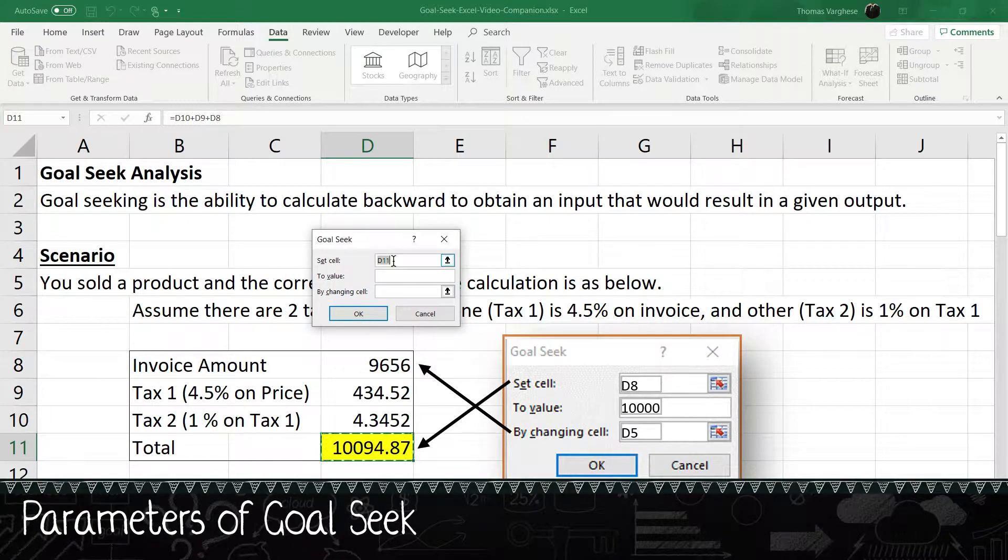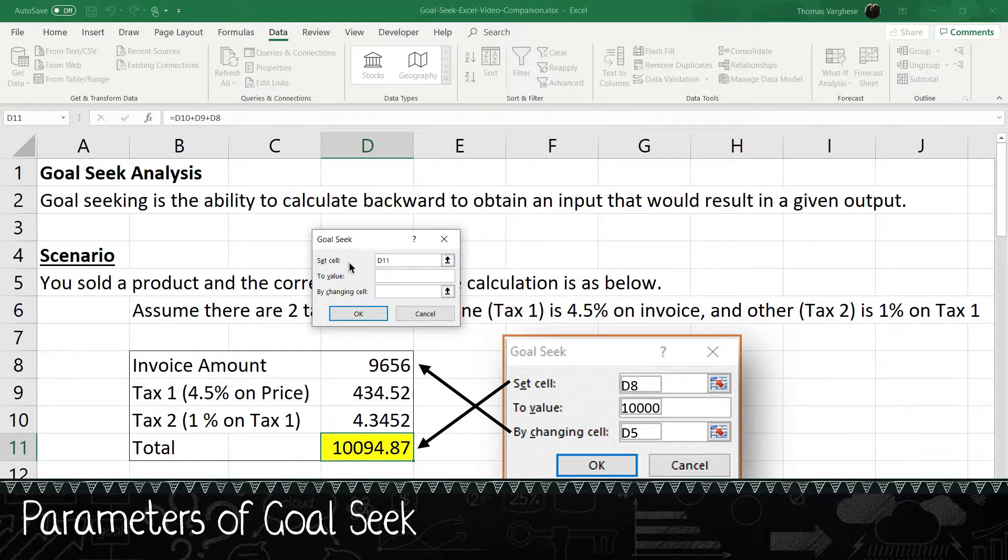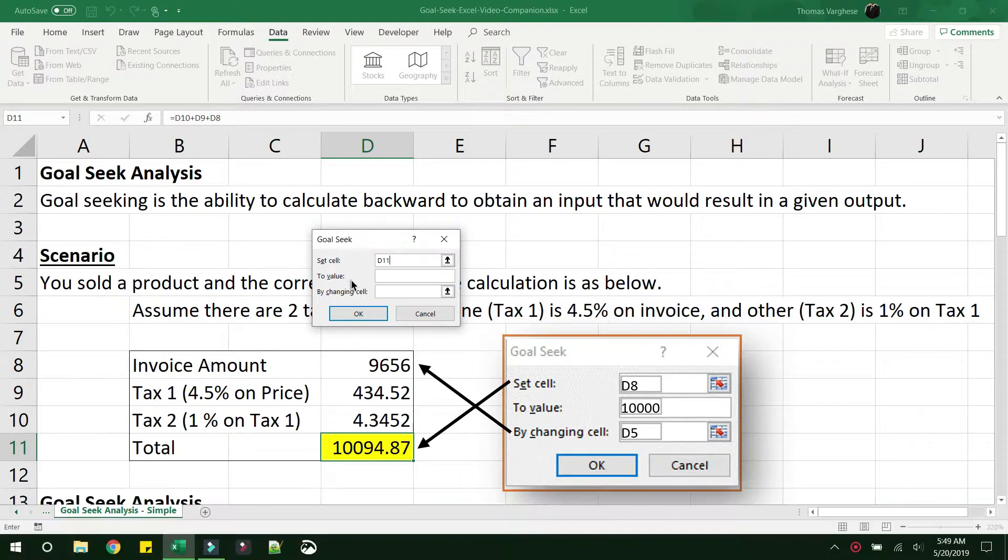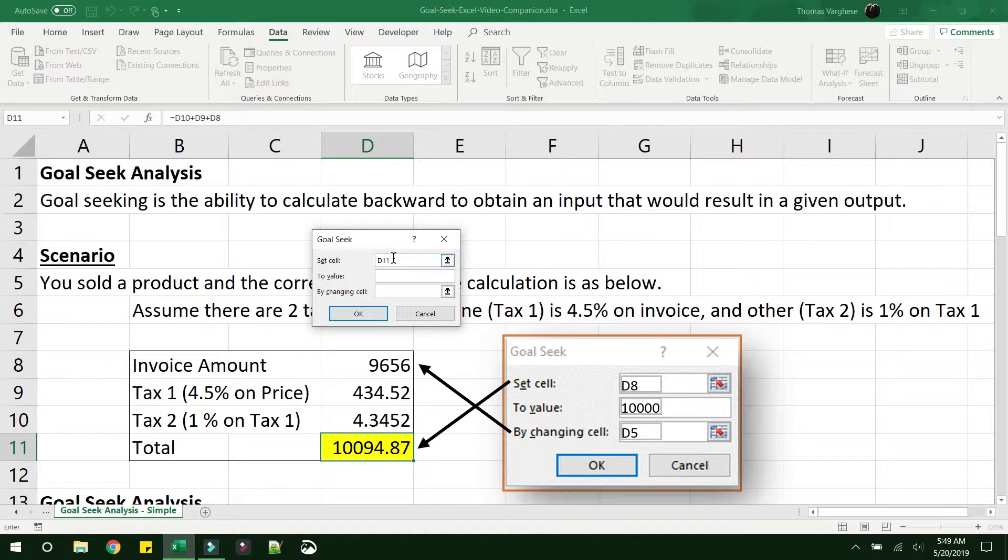Let's see what are the parameters of goal seek. It is kind of written down in a normal English statement. If you just read out, it means set this cell to this value by changing this cell.